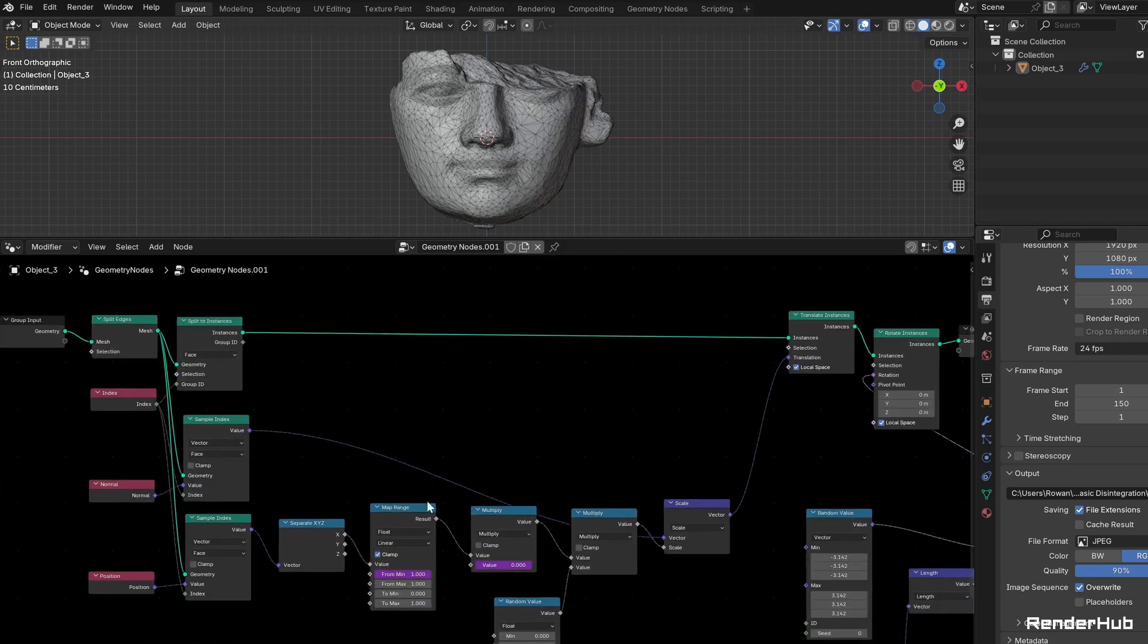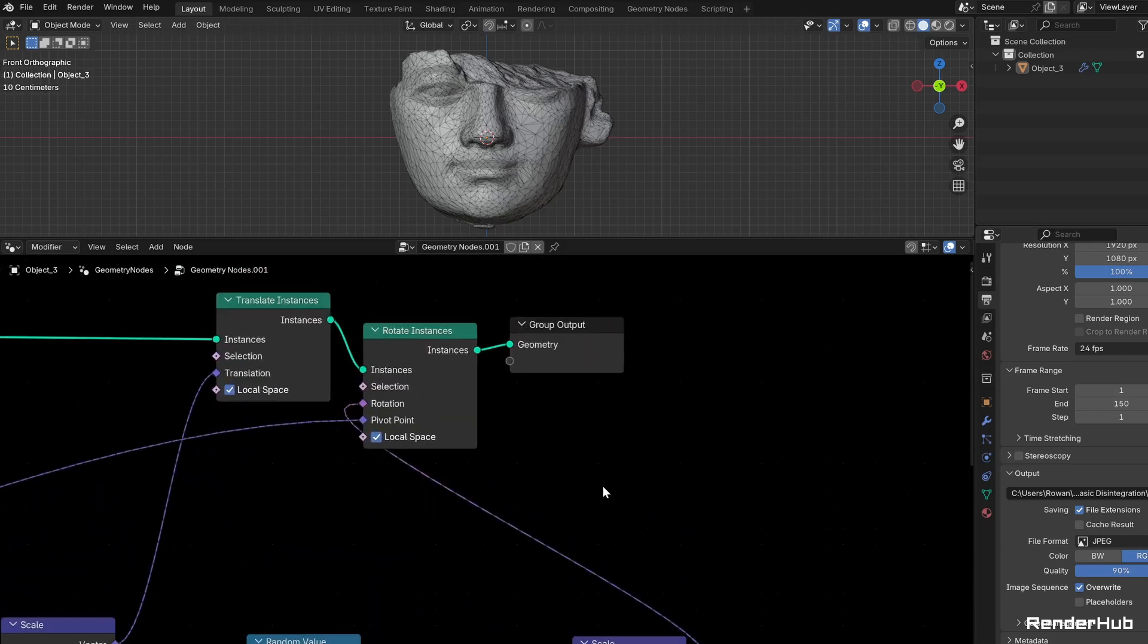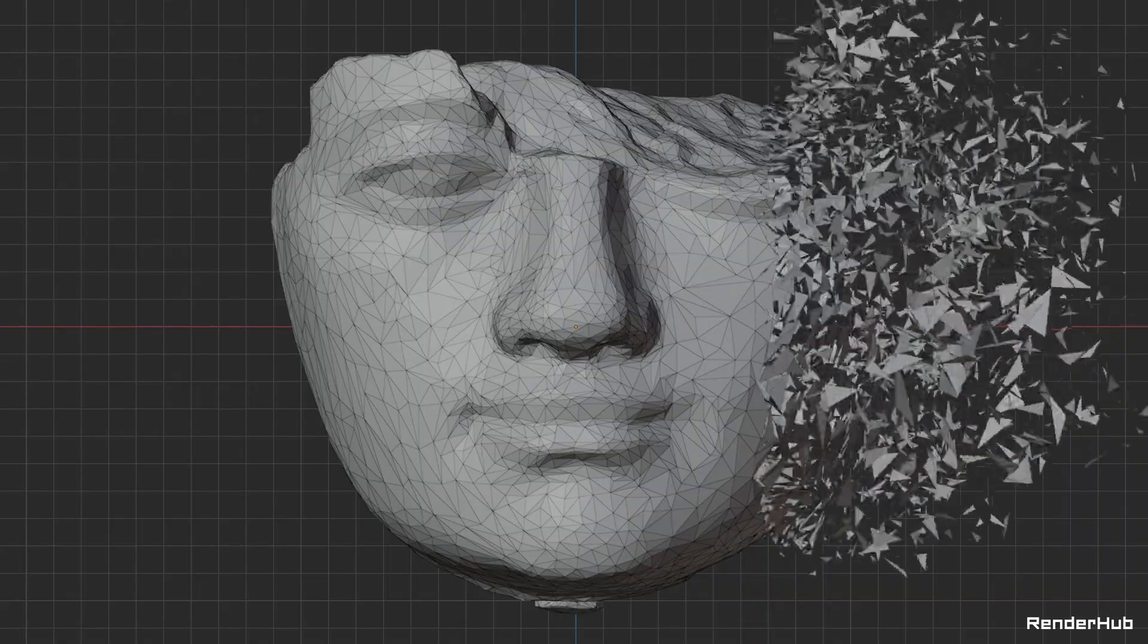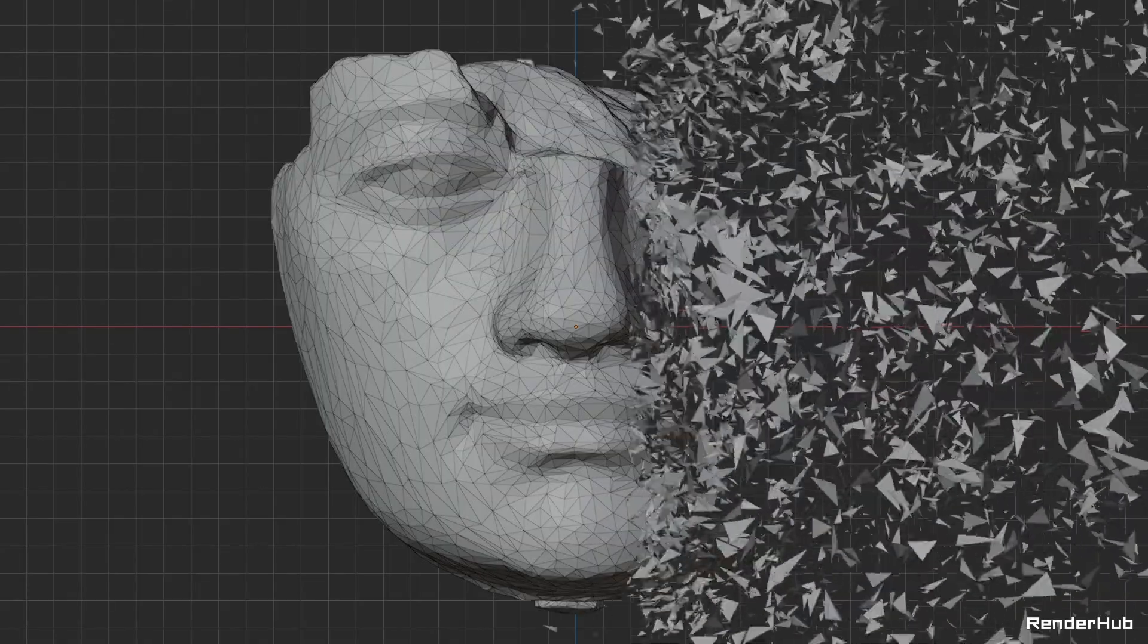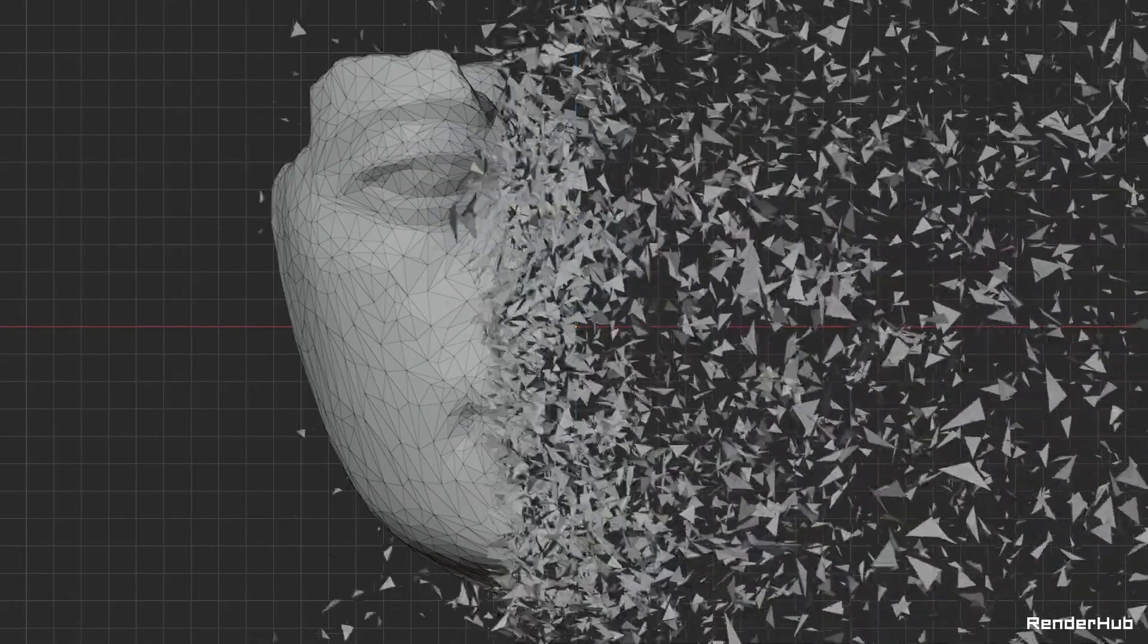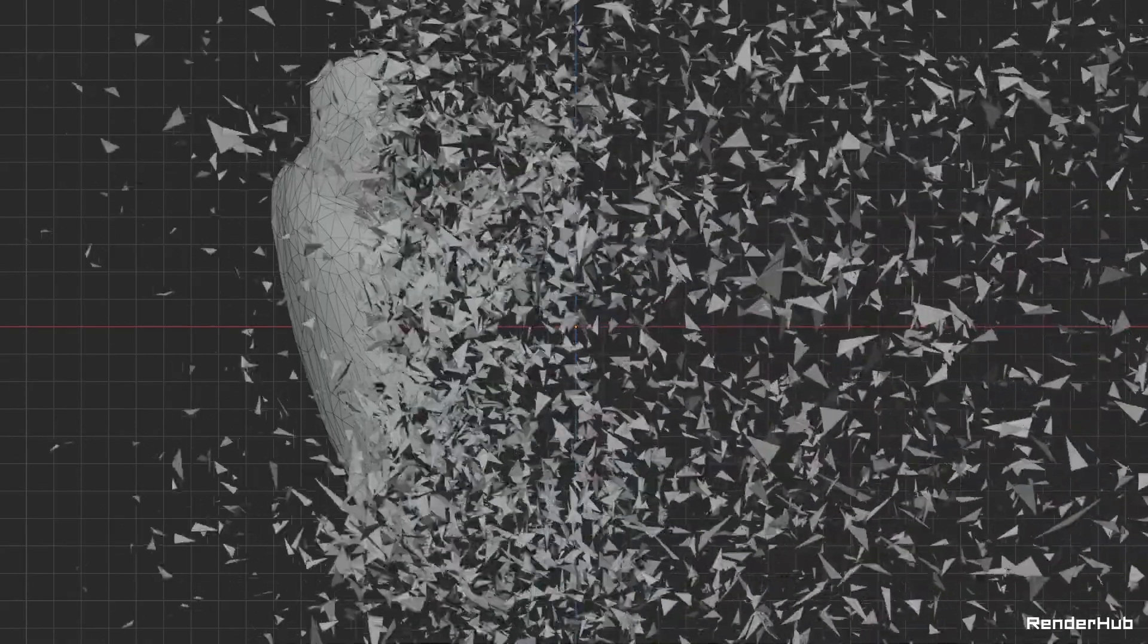Connect your sample position from the split faces to the pivot point input. Now, the fragments will rotate about their individual origins. And as our mesh disintegrates, the fragments will rotate in different directions and at different speeds, enhancing the realism of the animation.